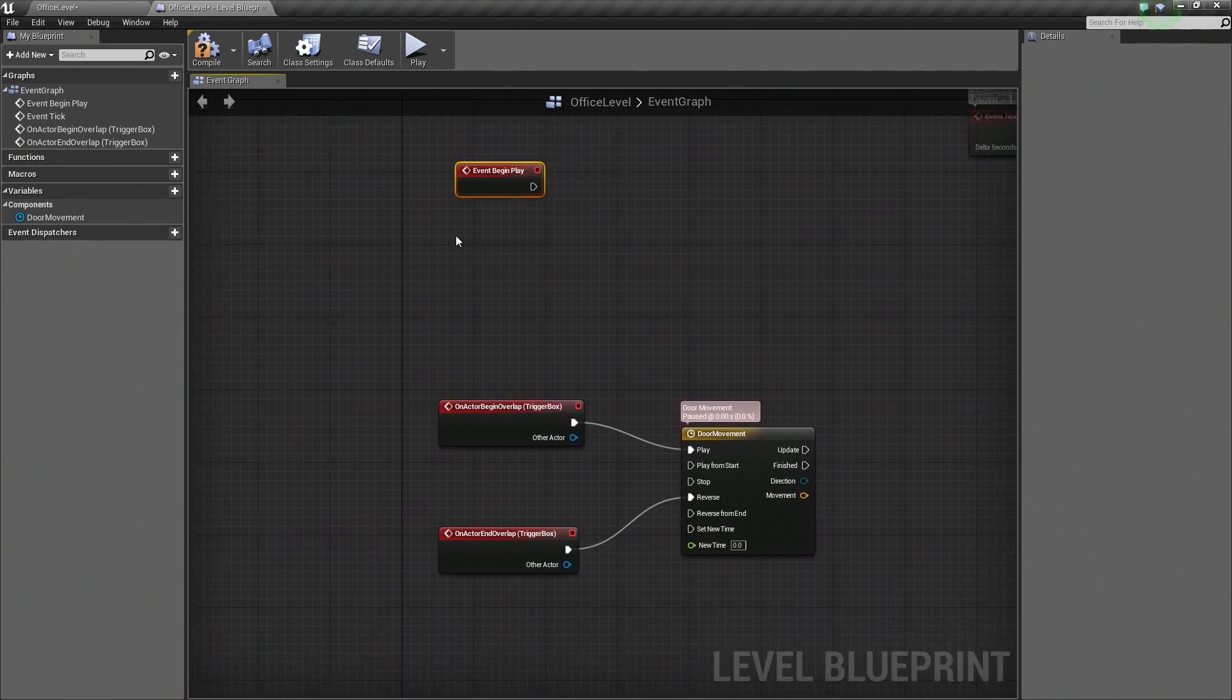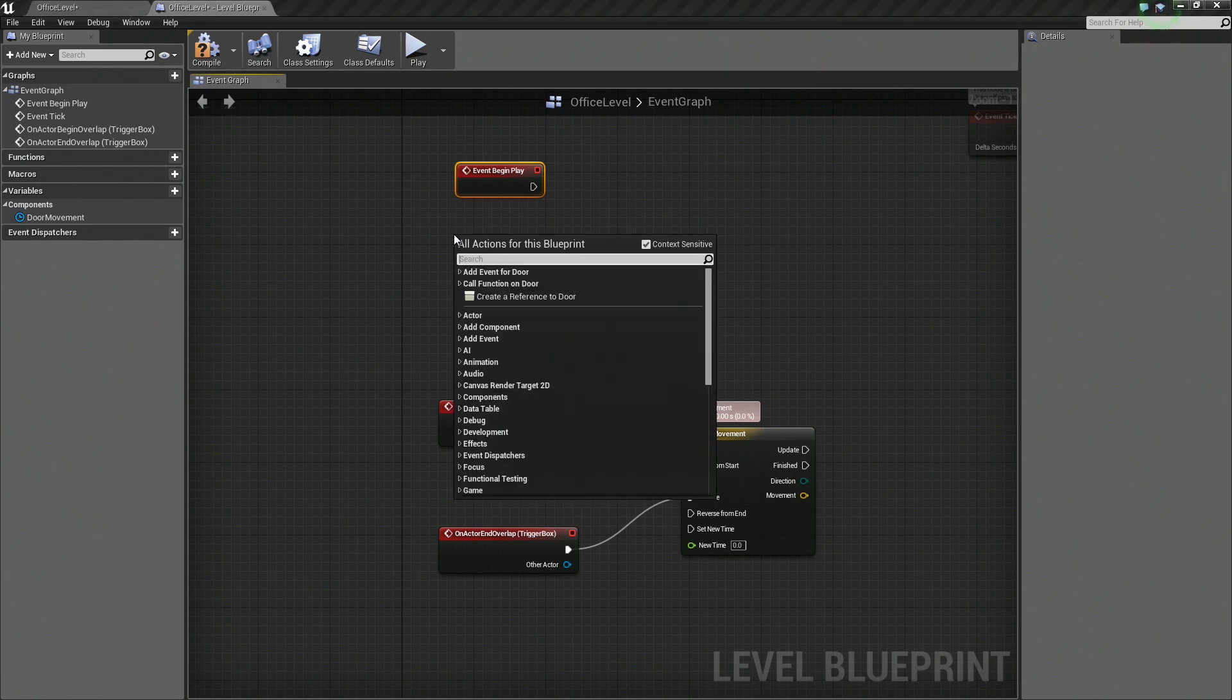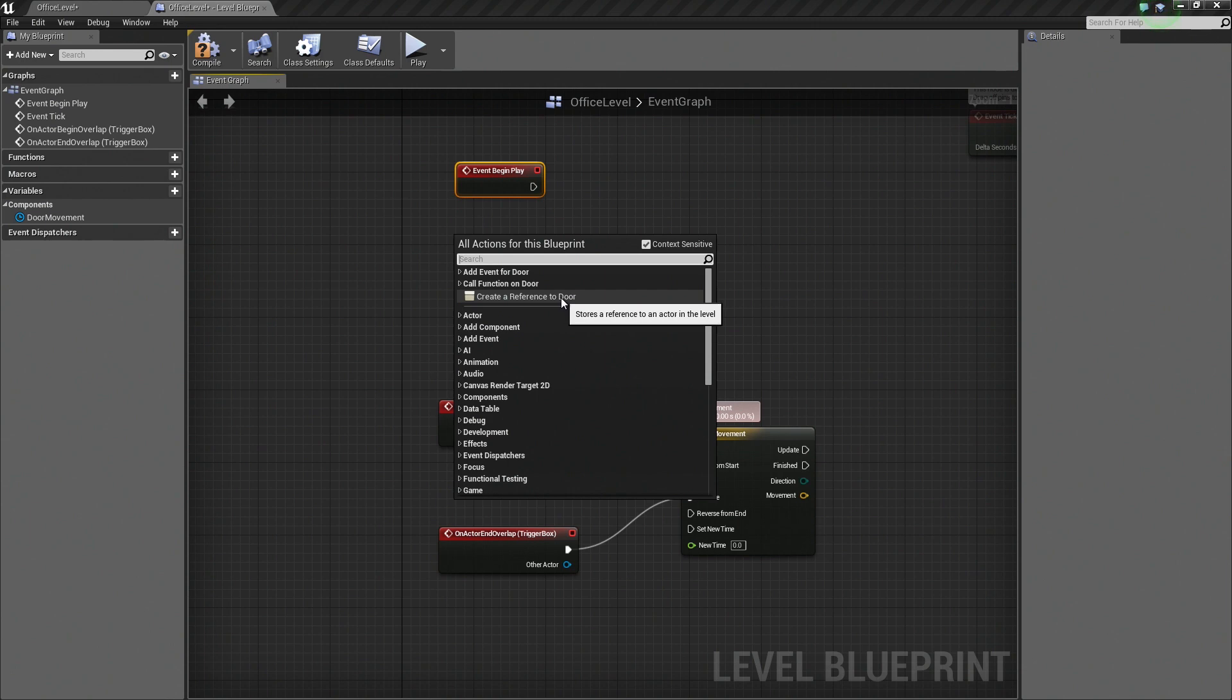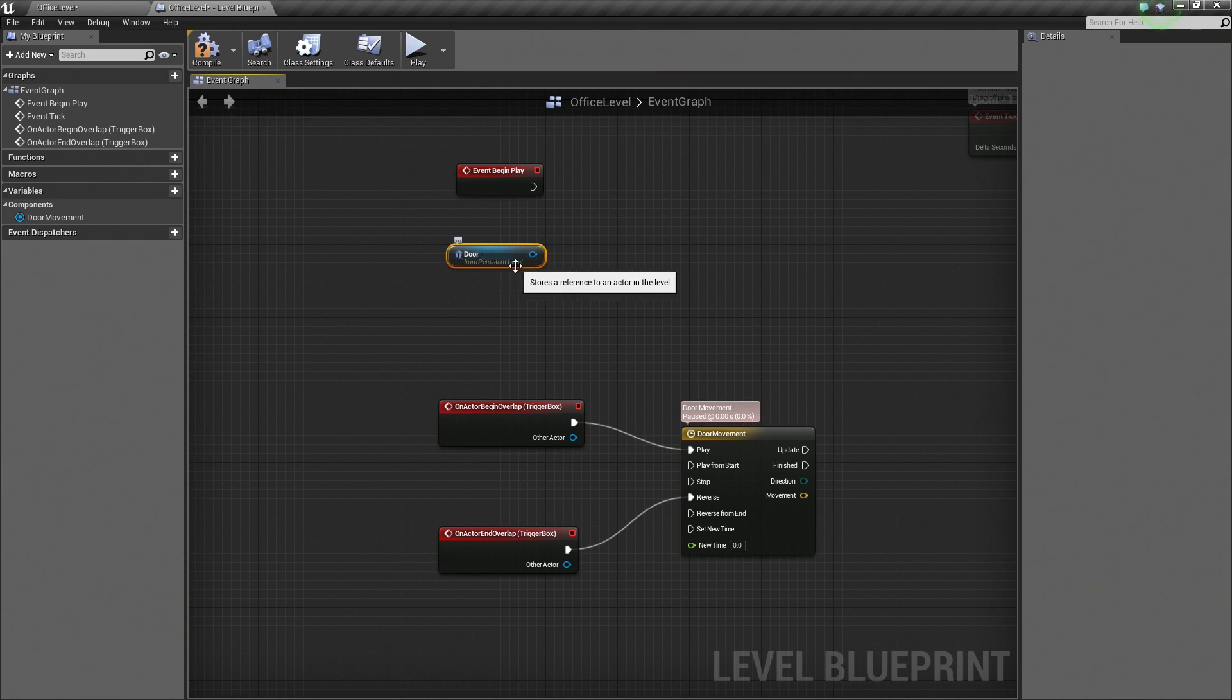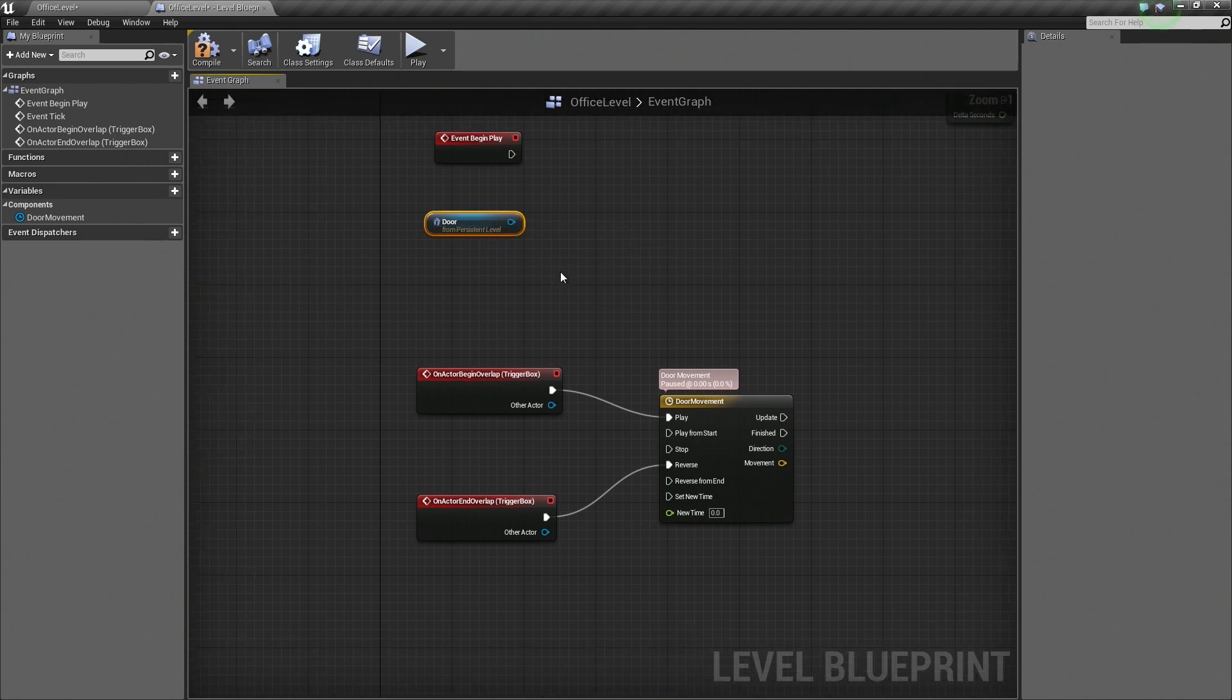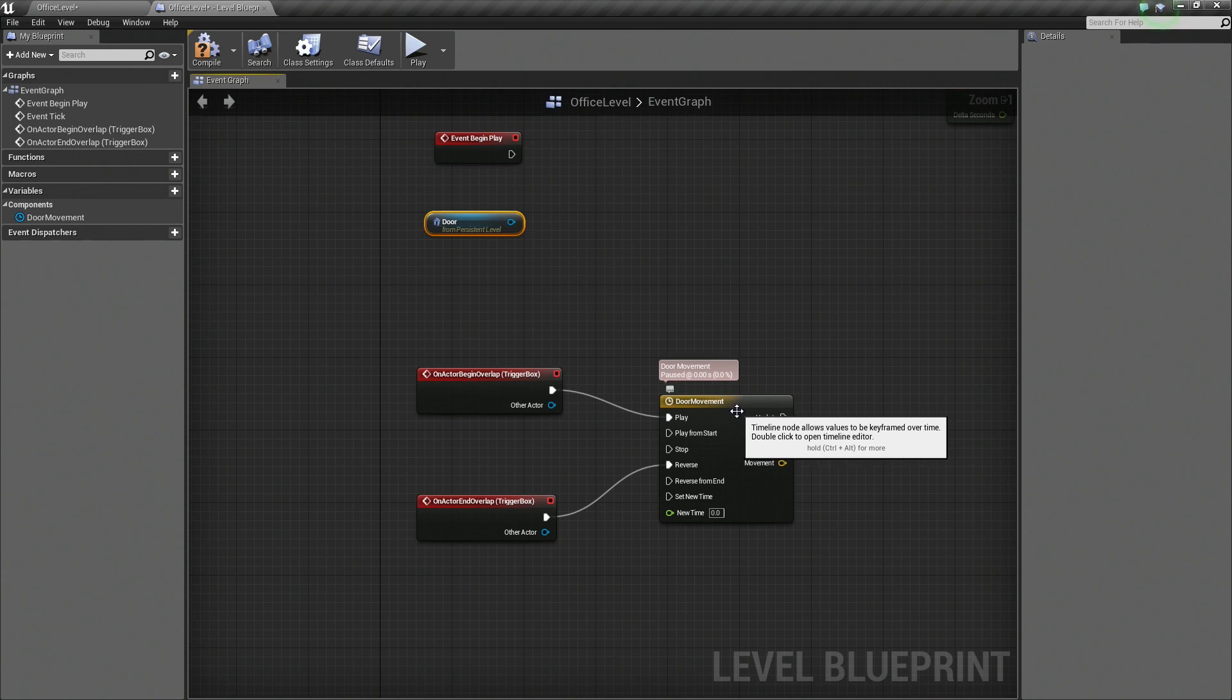We are going to right-click in the graph. When we do so, you can see there is an option that says Create a Reference to Door. So let's go ahead and select that. This is the door, a reference to the door in the Level. We are going to need that so that we can tell it to move through our Timeline here.